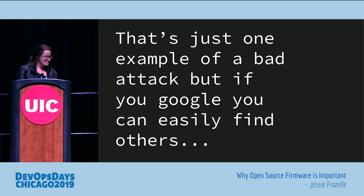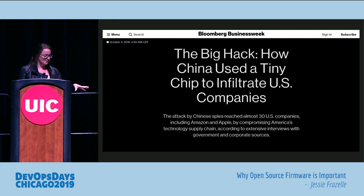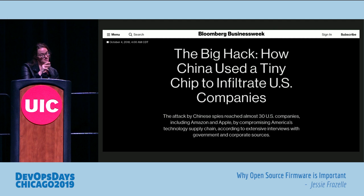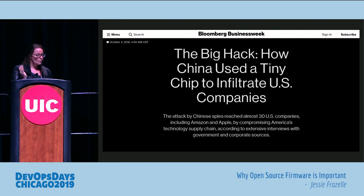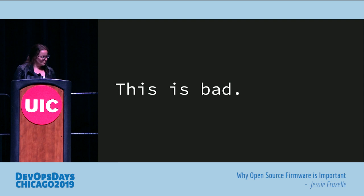One recent example was Bloomberg's article on mod chips on Supermicro boards. While that probably didn't happen, it was still entirely possible — there's a great talk by Trammell Hudson called 'Mod Chips of the State' that goes through exactly how you would do it. But it's easier to just walk right through the firmware than hack the supply chain. The firmware is already very easy to get through, so just use that.